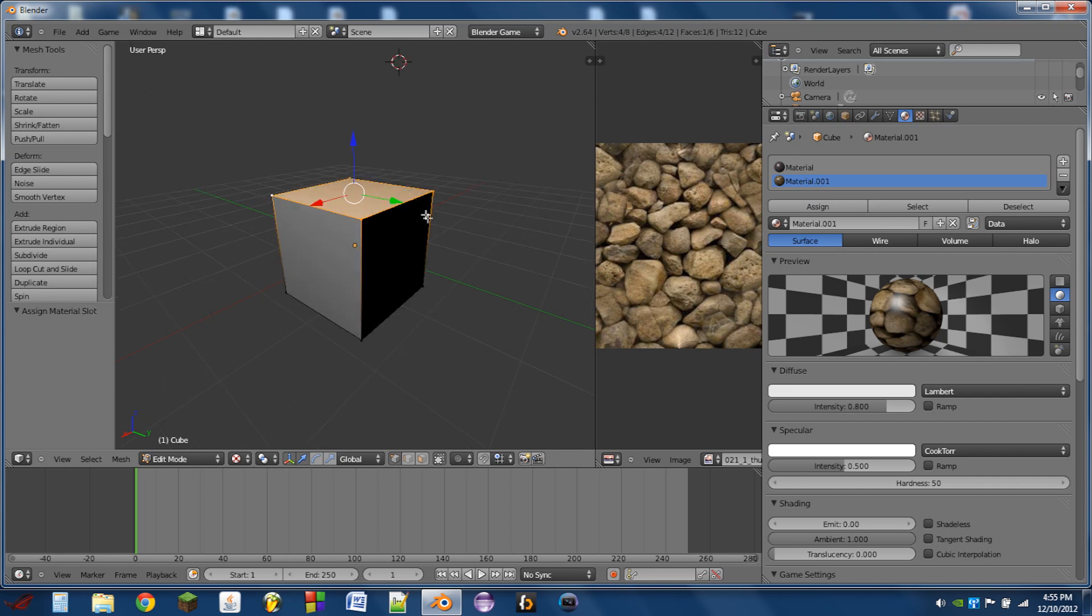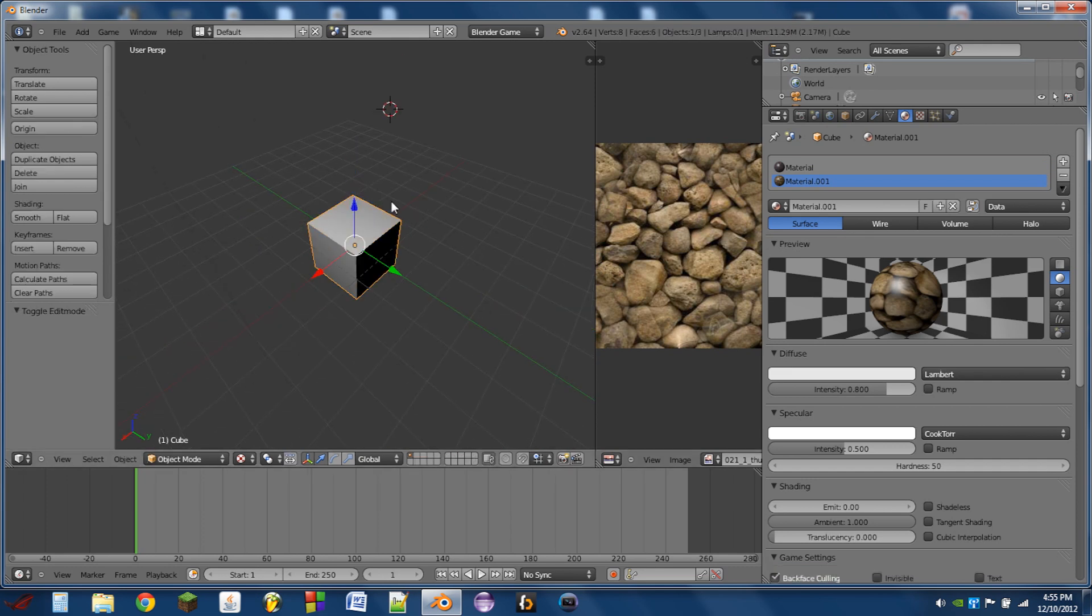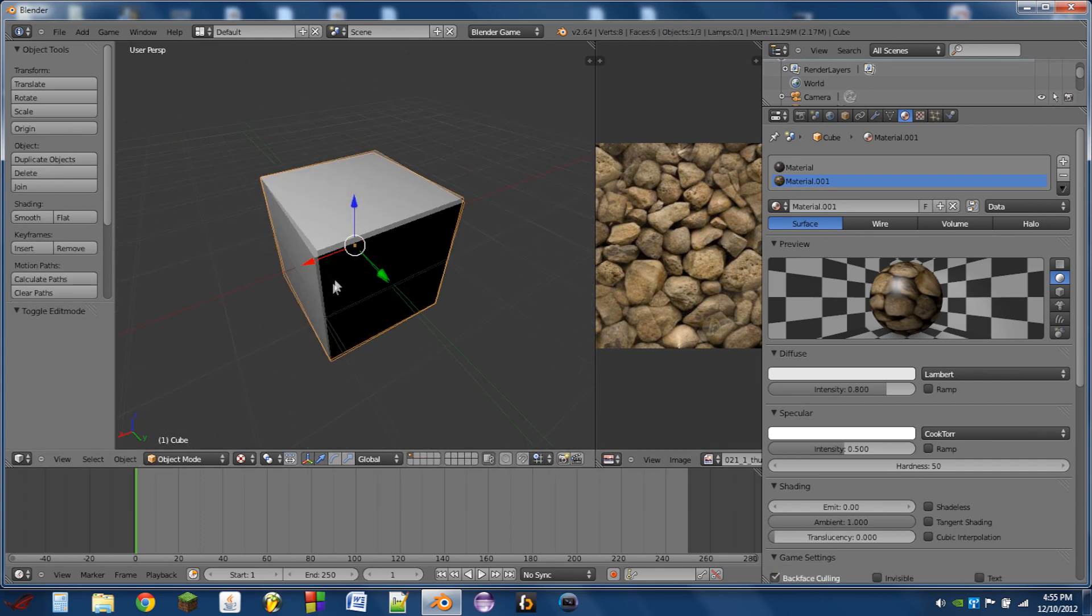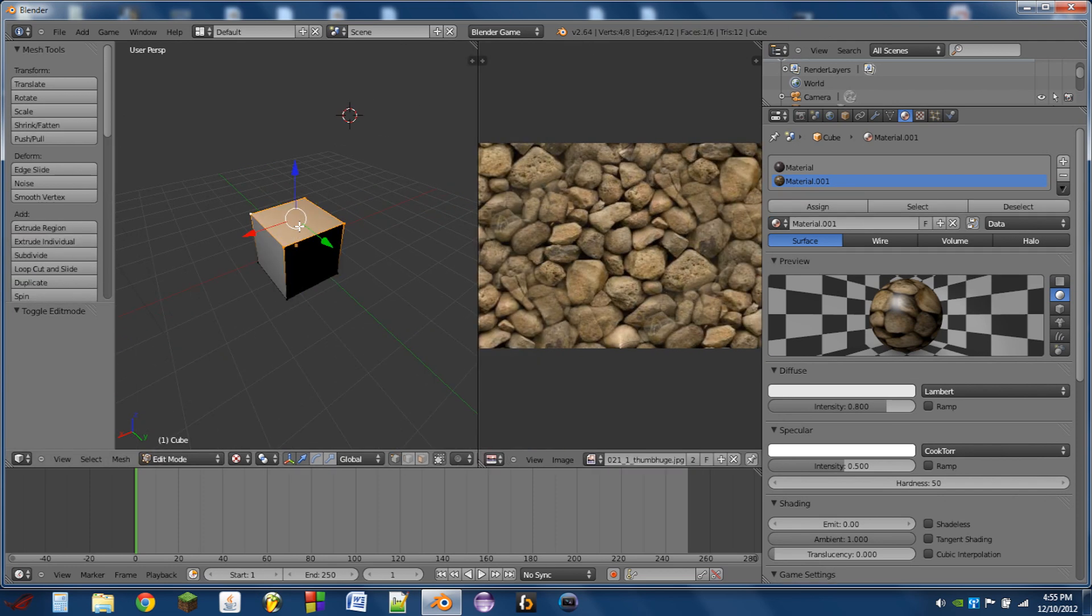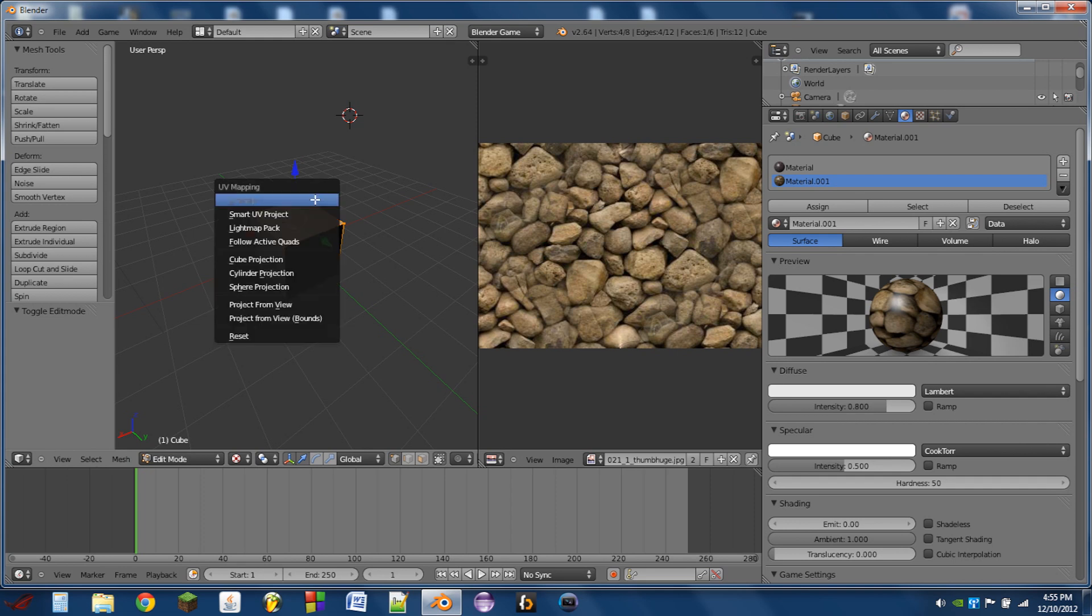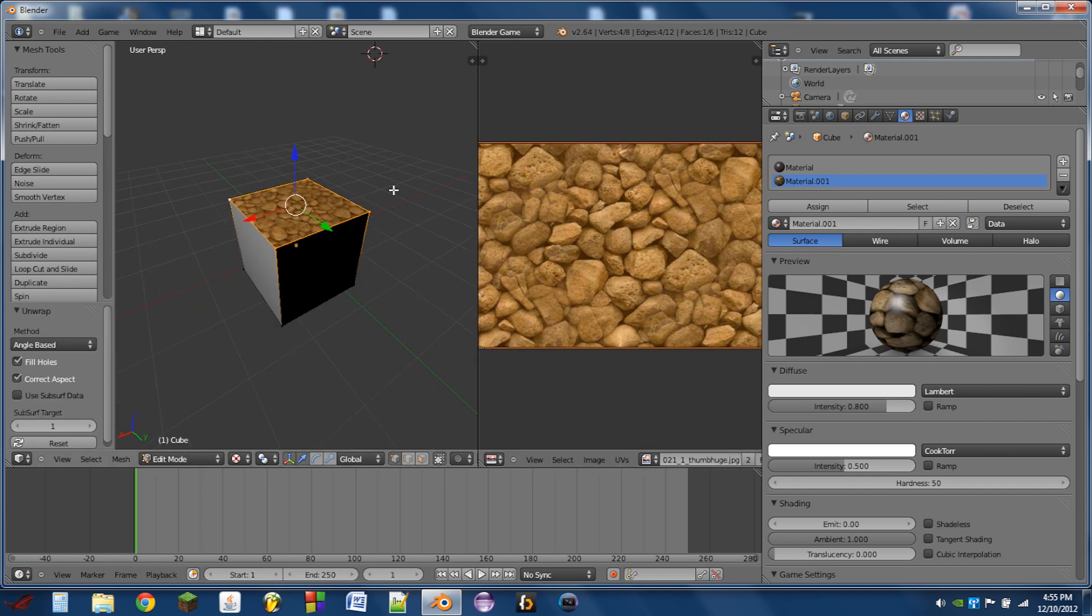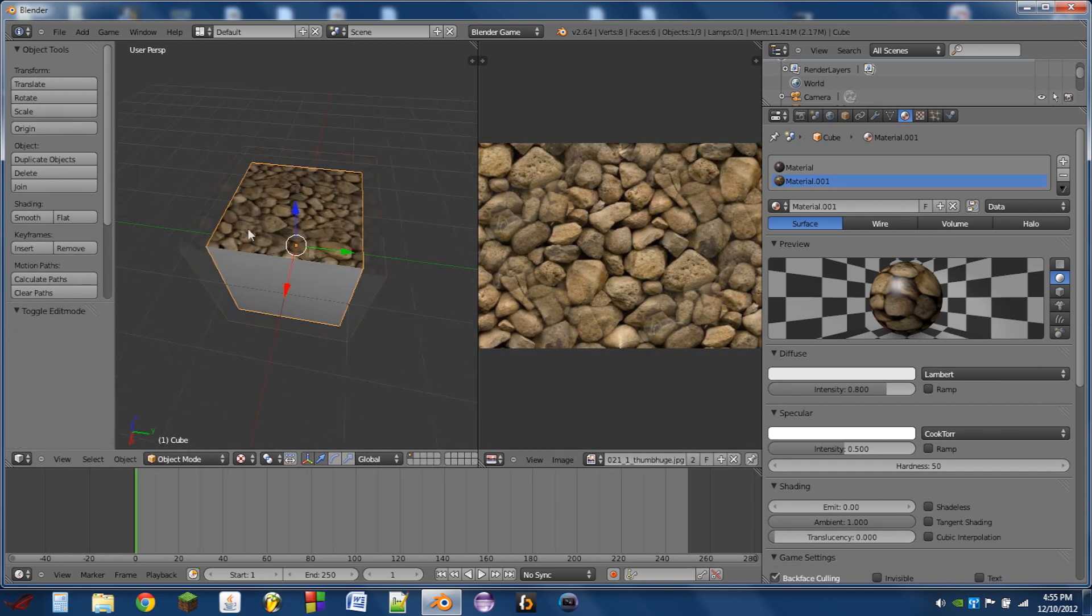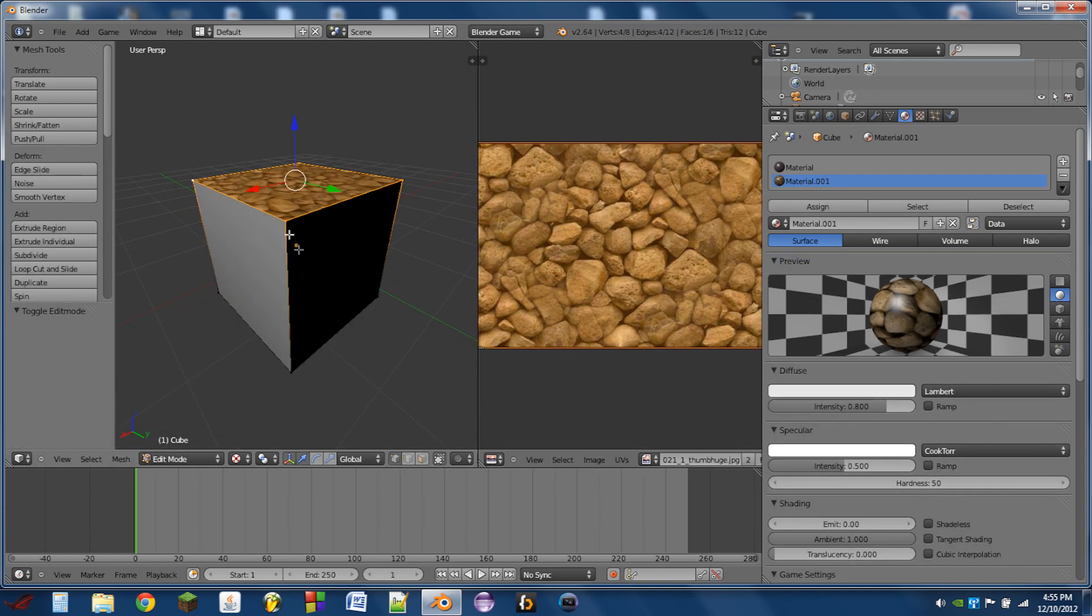So then we need to actually map these textures to the cube. So what we need to do is we need to select the face, hit U, and then do unwrap, or we can also use any of these other options. I'm just going to use unwrap. So you see then the texture appears on our cube.